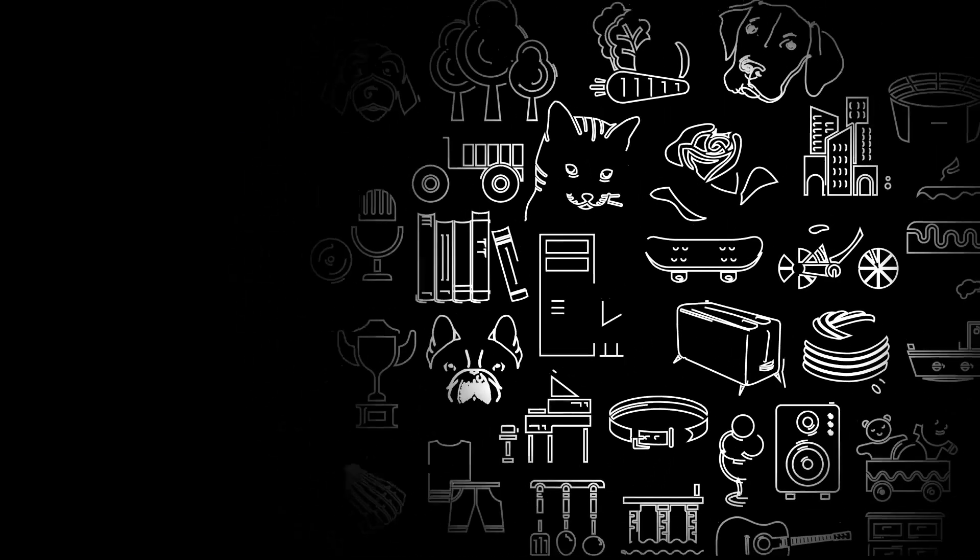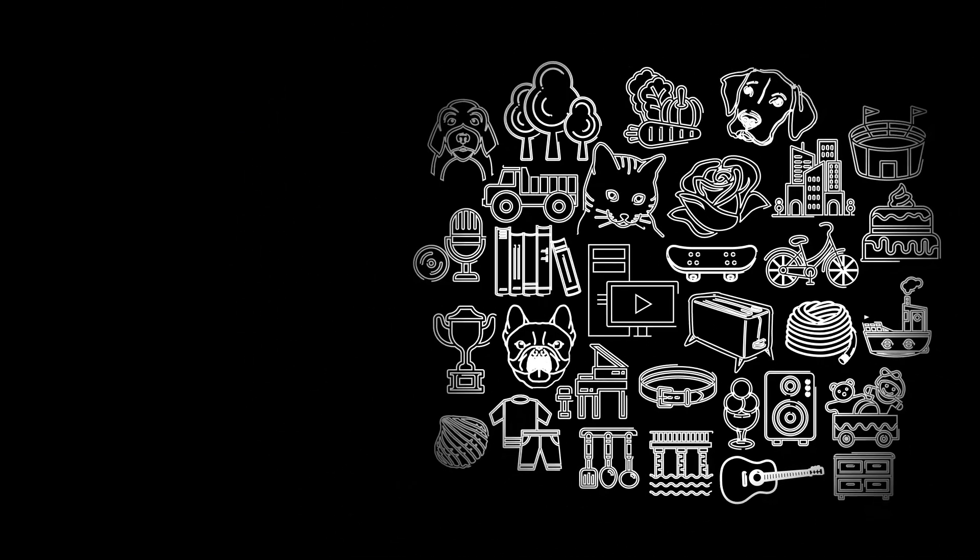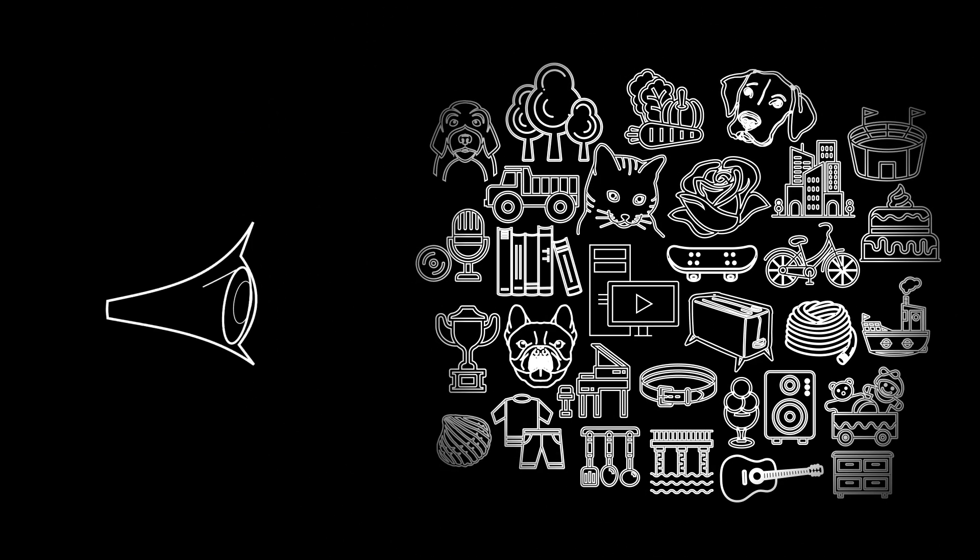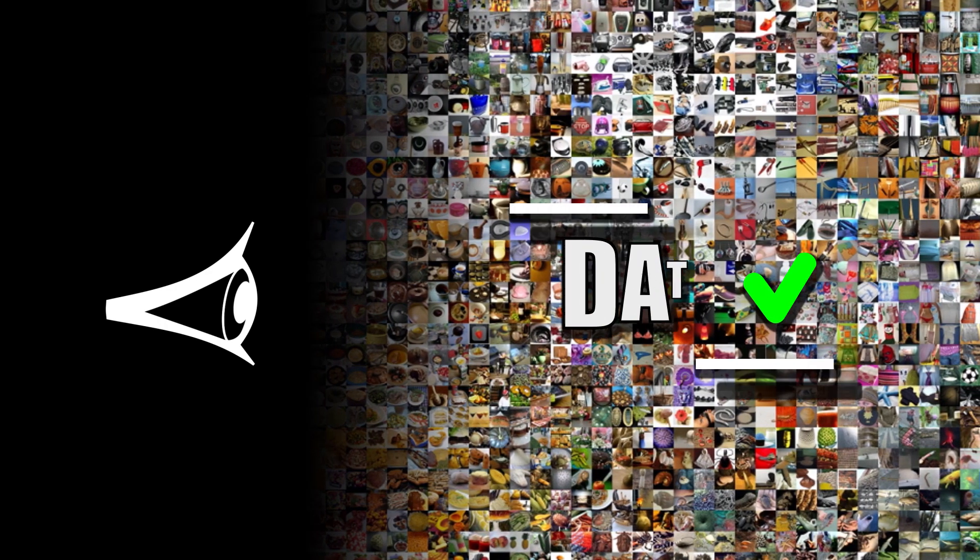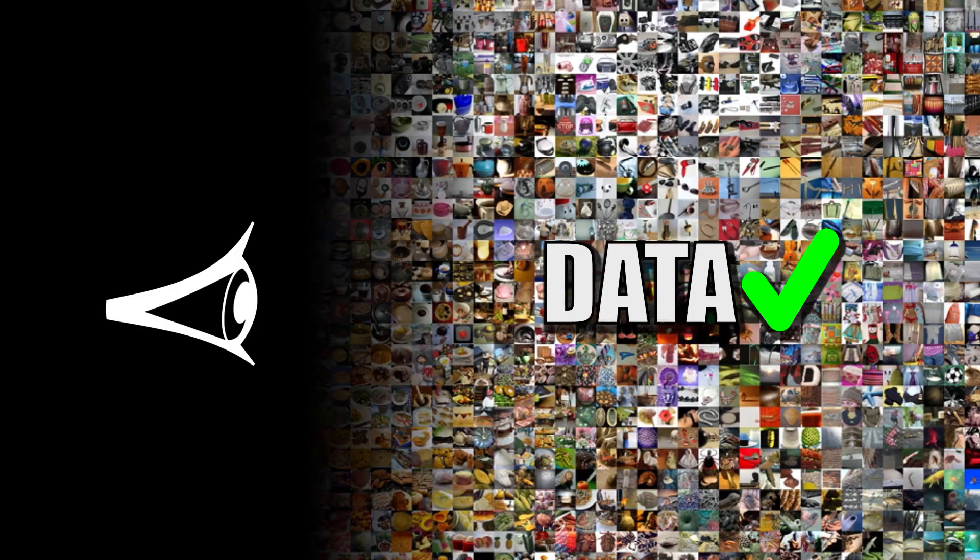The visual world is complex and varied, which is part of what makes problems in computer vision so difficult. And a major lesson over the last decade has been that you can never have too much data.